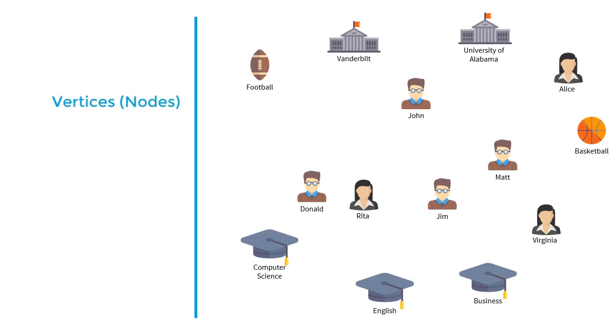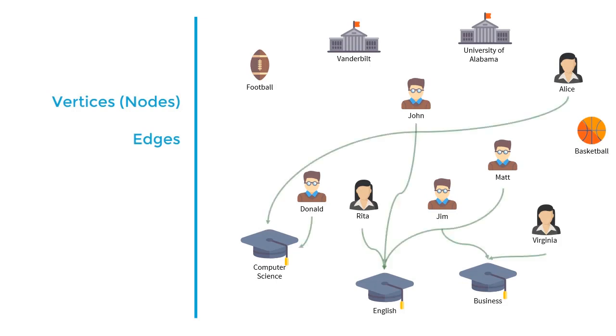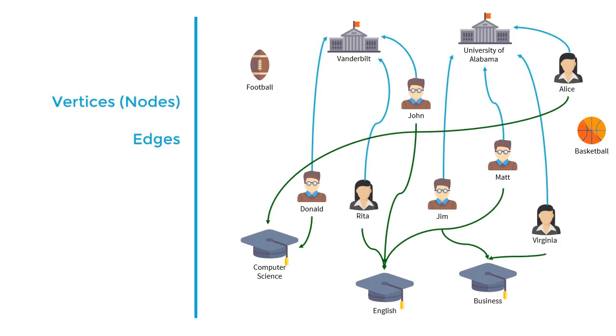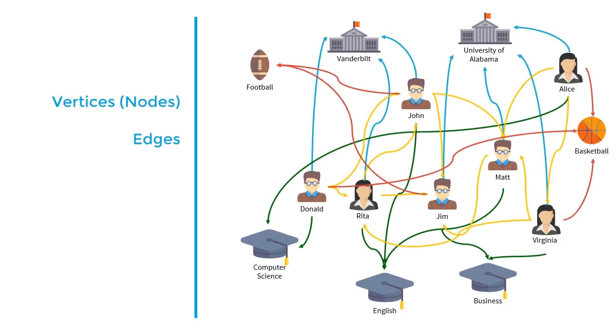These relationships are called edges. Edges define how the vertices are connected. For instance, we might care about a student's school and major, who their friends are, and what sports they enjoy. As you can see, with just a small amount of data in our system, tracking relationships can be very complex. However, with a graph database, we can easily store and query these relationships.